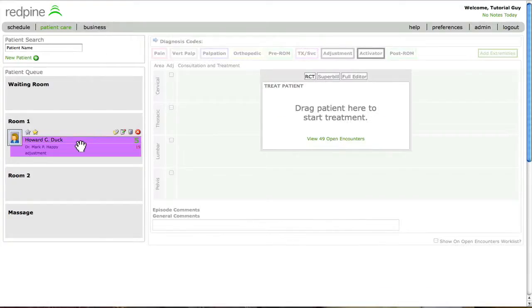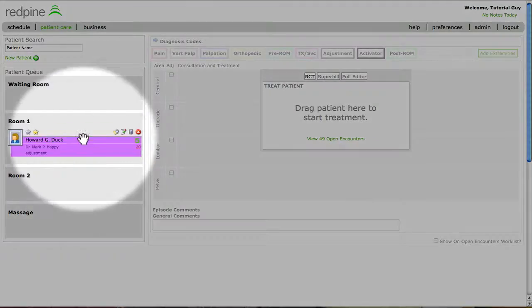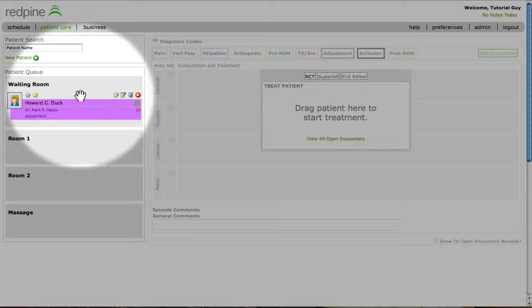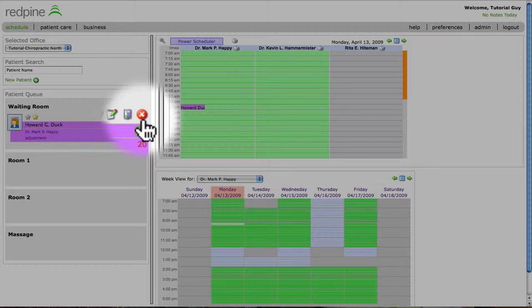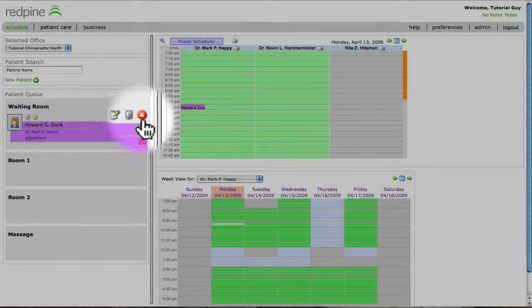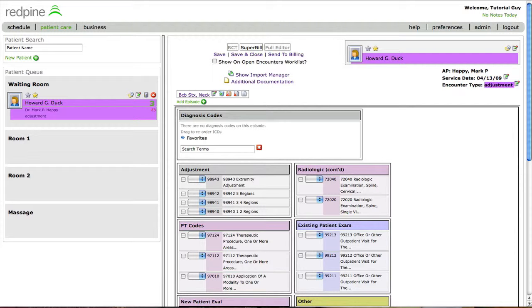The practitioner will then signal the staff that they are done by dropping the patient back into the waiting room. The staff checks them out as usual.